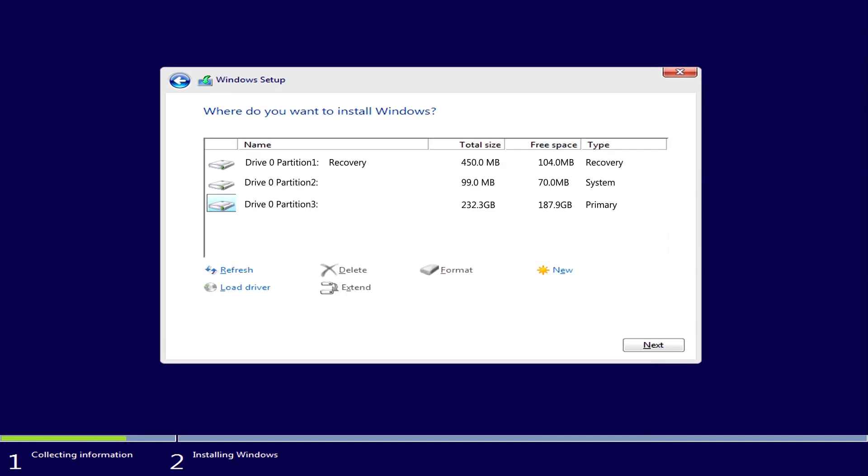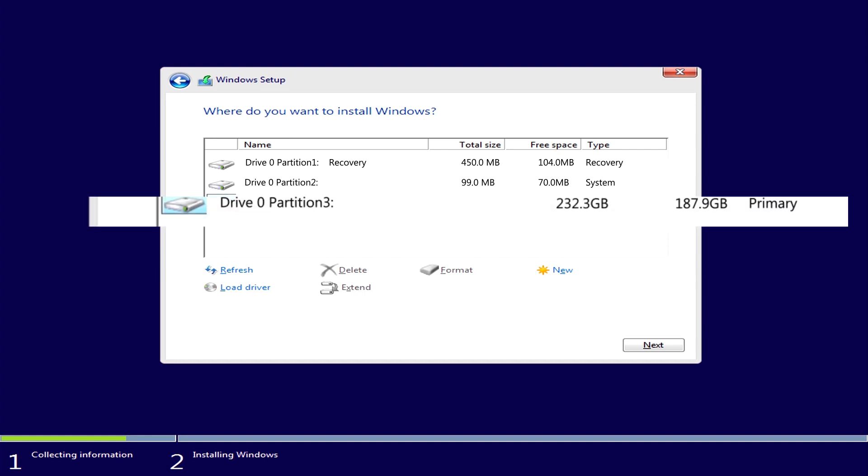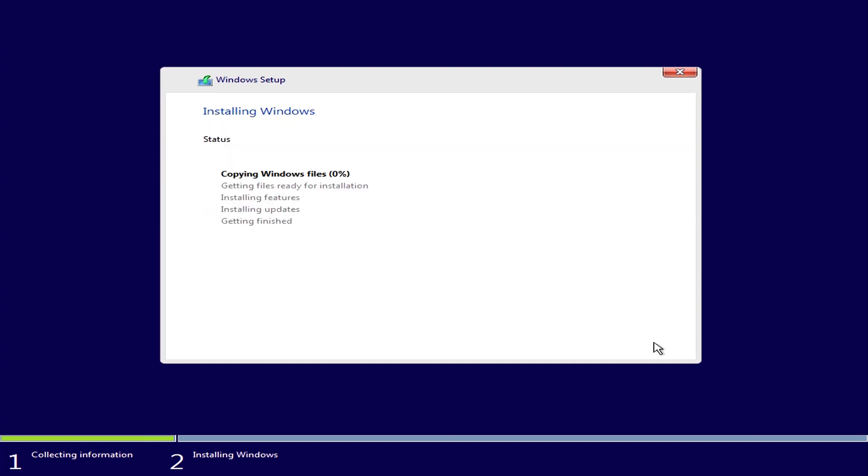Now we're going to select the hard drive. Usually, this is the option with the larger storage space, also annotated as Primary. This may not be the case for everyone. For us, it's Partition 3. Select and Continue.